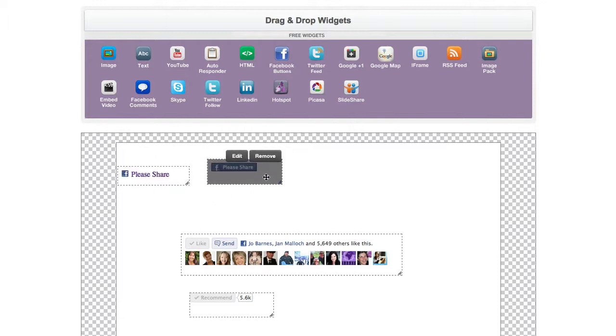And what's going to happen is when you save this onto Facebook, which I'll go and do right now and show you.